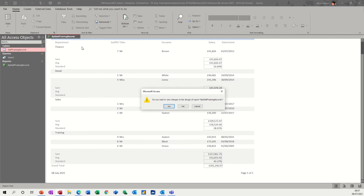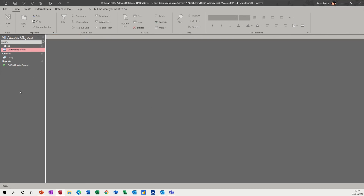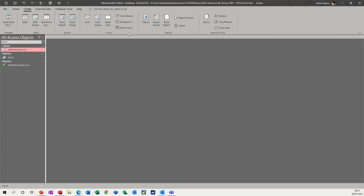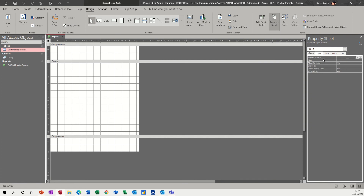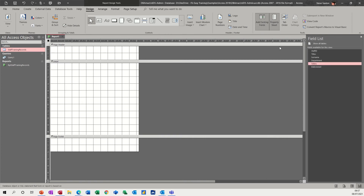Now what I want to do is do this report myself. It's always useful to be able to do a report yourself — you see what the wizard does, how it's done it, and that's how you learn to do it yourself. So I'm going to close this down without saving, and create a blank report and do all that myself. So go to Create, Report Design — it's a blank report — and then I need to select the Staff Training Records table and then you get the fields.